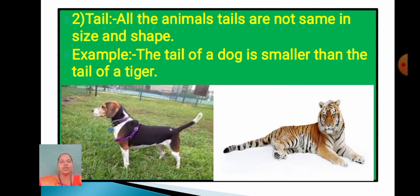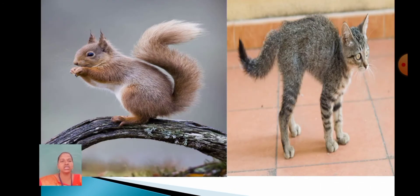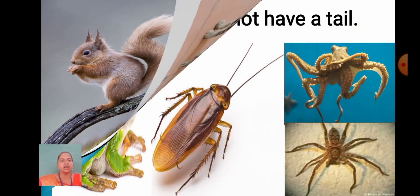Now we are going to learn about the tail. All animals' tails are not the same in size and shape. For example, the tail of a dog is smaller than the tail of a tiger. Now see these pictures. In these pictures, you can easily tell that the squirrel's tail has long fur as compared to the cat.